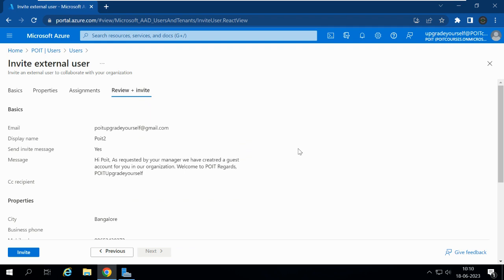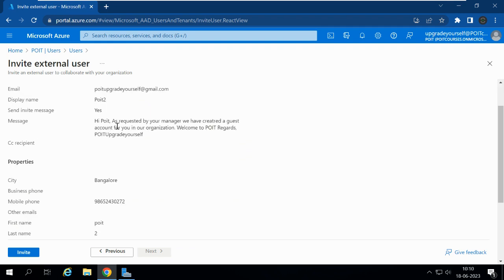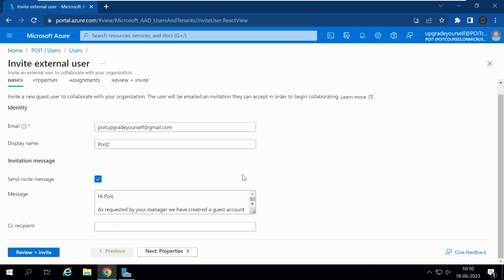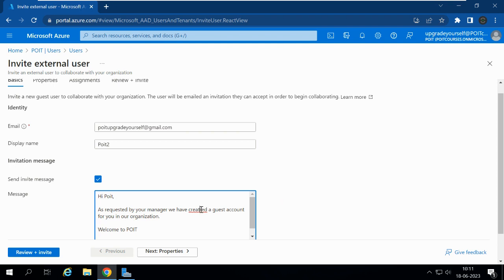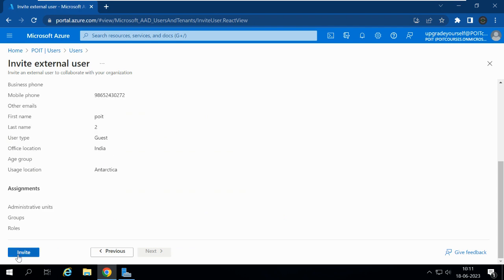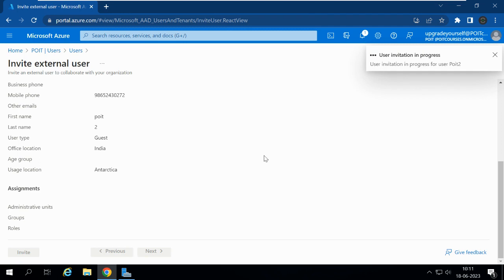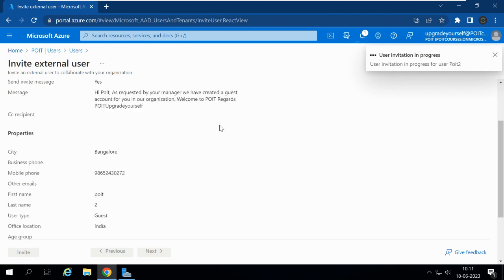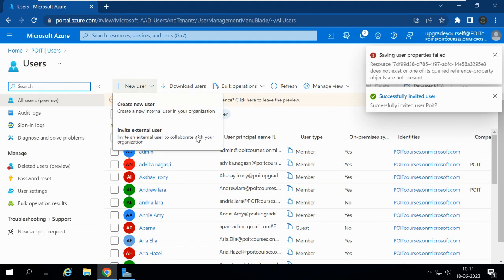We can see the Send Invite Message is set to Yes, and the message reads: 'Hi PYT, as requested by your manager, we have created a guest account for you in our organization. Welcome to PYT.' Let me go back and make the changes, then click on Review and Create. We can see all the user information. Now let me click on Invite. An invitation has been sent to pytupgradeyourself@gmail.com. Successfully invited user PYT2.